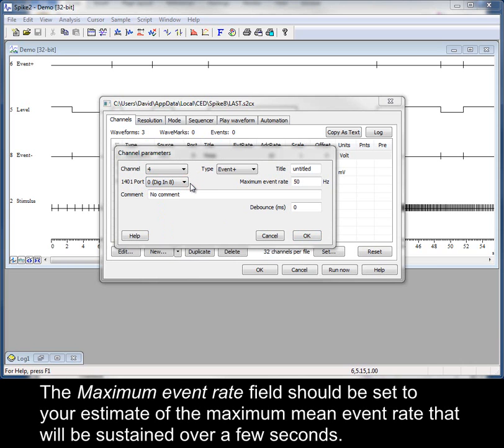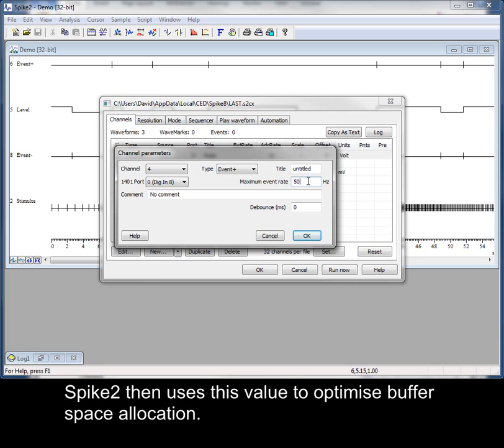The Maximum Event Rate field should be set to your estimate of the maximum mean event rate that will be sustained over a few seconds. Spike2 then uses this value to optimize buffer space allocation.